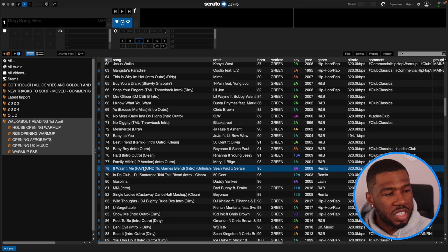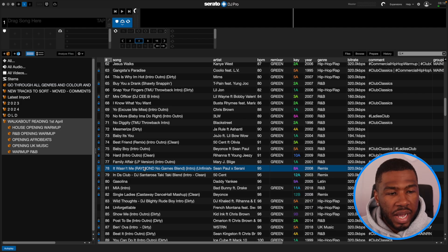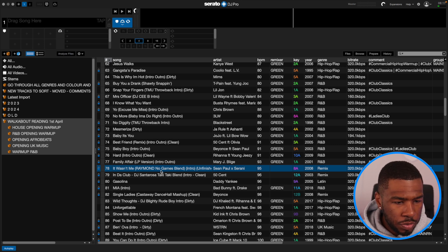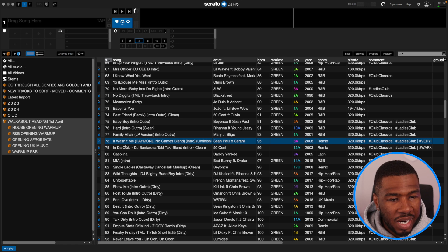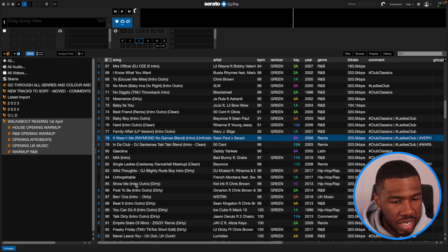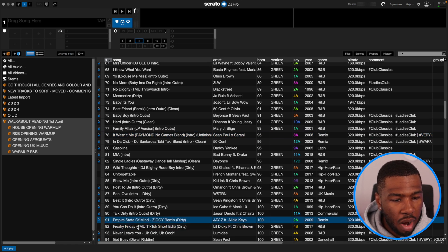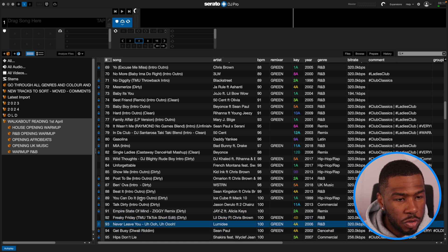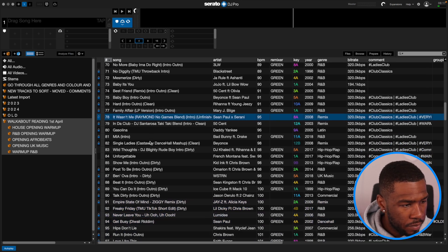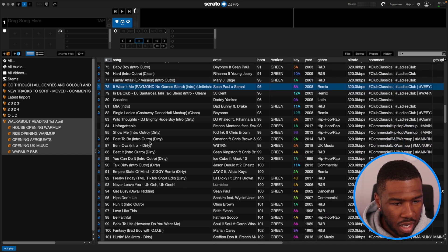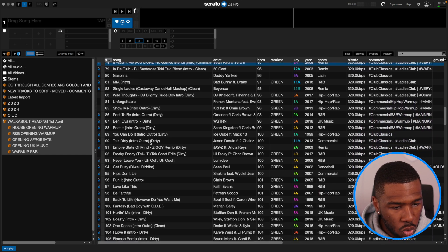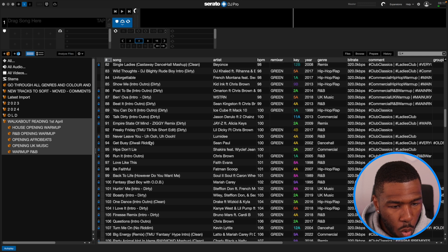Then from here this is when I started playing the club classics — the dance floor started to fill up and the girls were happy. I need to start playing songs that everyone likes. So you can see I've got It Wasn't Me, No Games Blend by Raymond — big up Raymond for that one. All these tracks here are club classics warm up tracks: Talk Dirty, Empire State of Mind, Freaky Friday, Never Leave You, Be Faithful. I'm going to copy all of these — these are all warm up tracks.